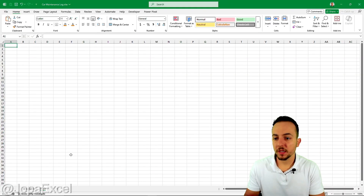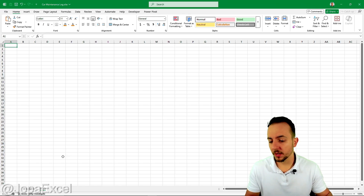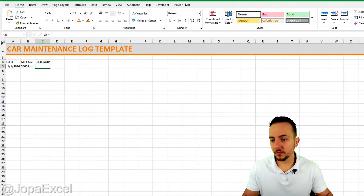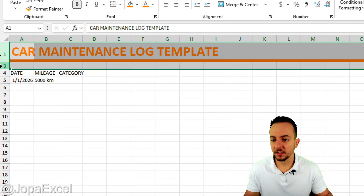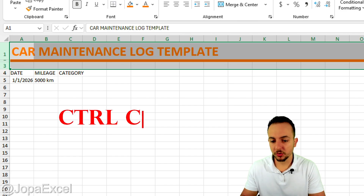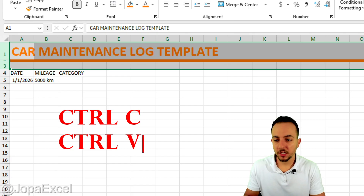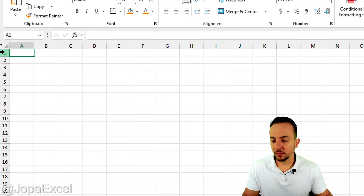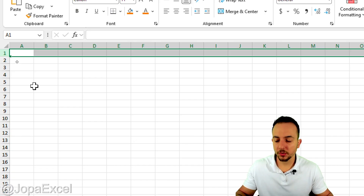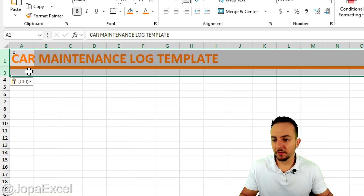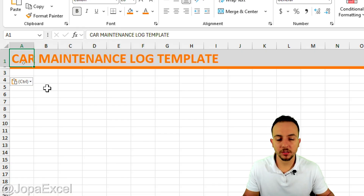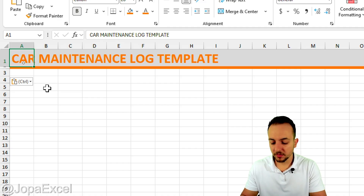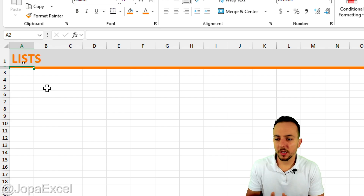To create a custom header on the lists sheet, go back to the first sheet and select the first, second, and third rows. Copy with Ctrl+C, go to the second sheet, click on the first row, and paste with Ctrl+V. Change the title so it no longer says 'Car Maintenance Log Template' — now it should say 'Lists'.